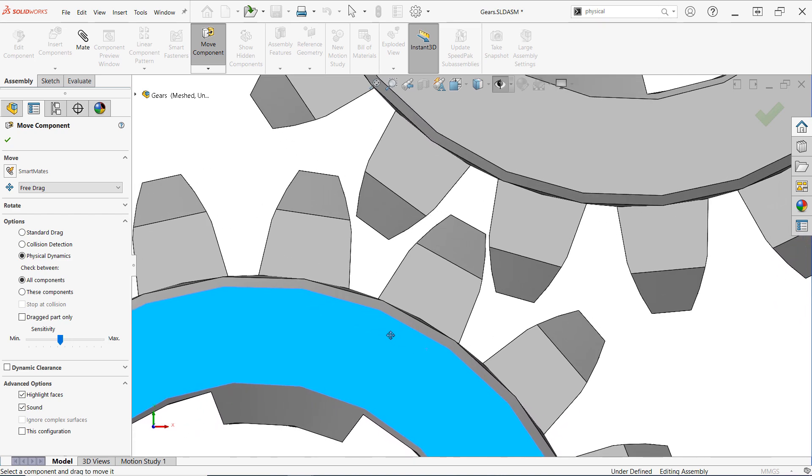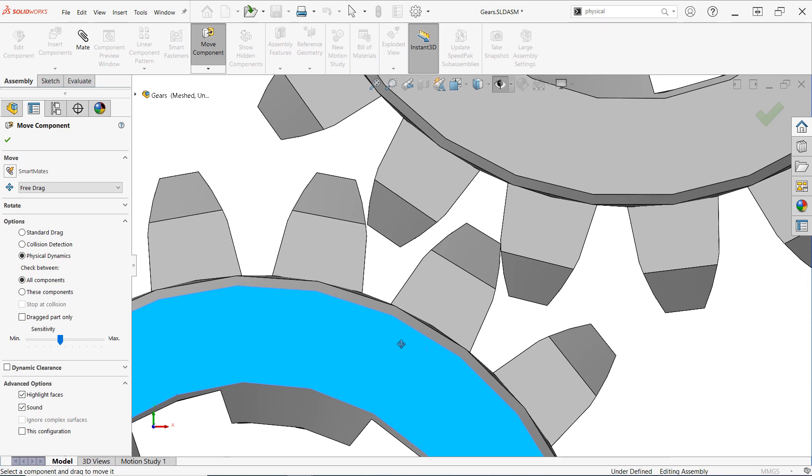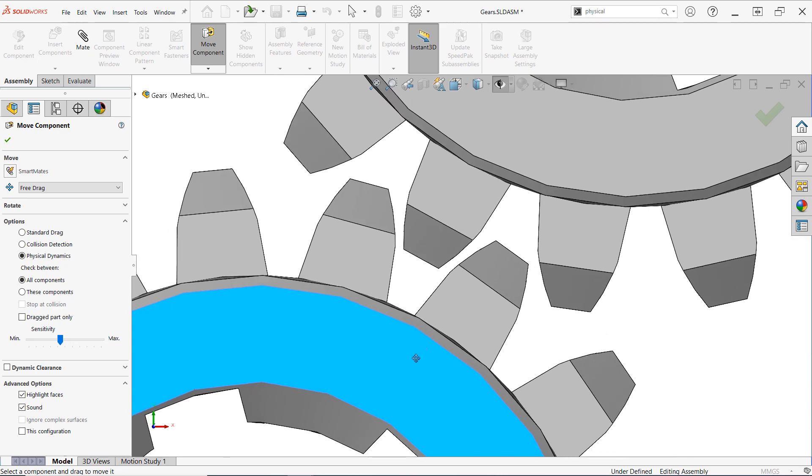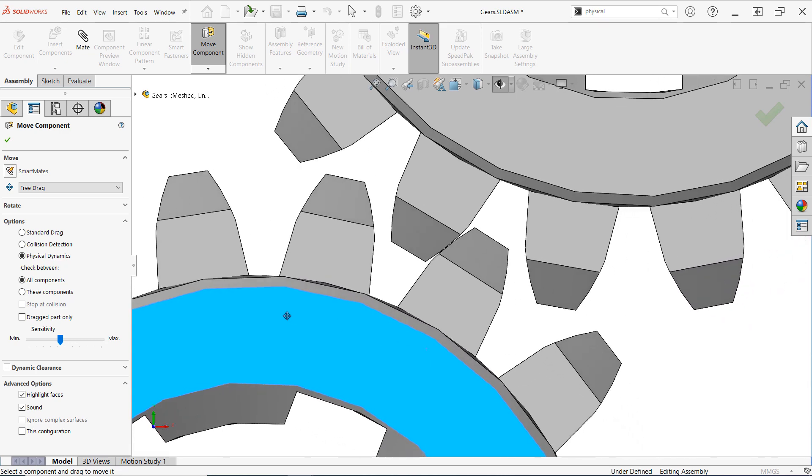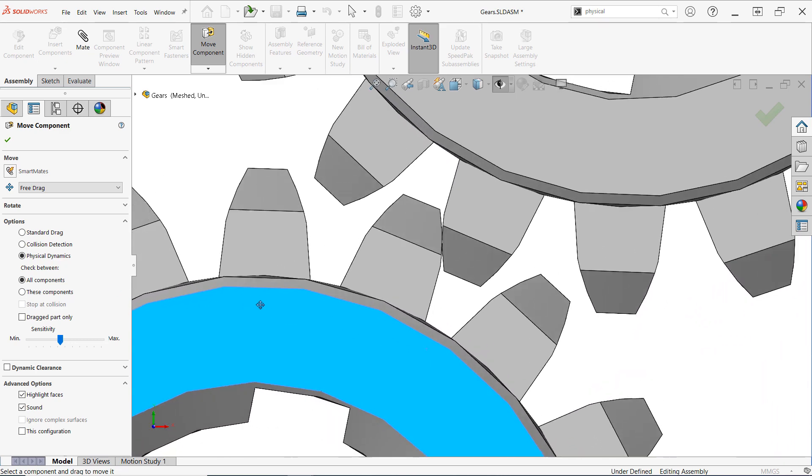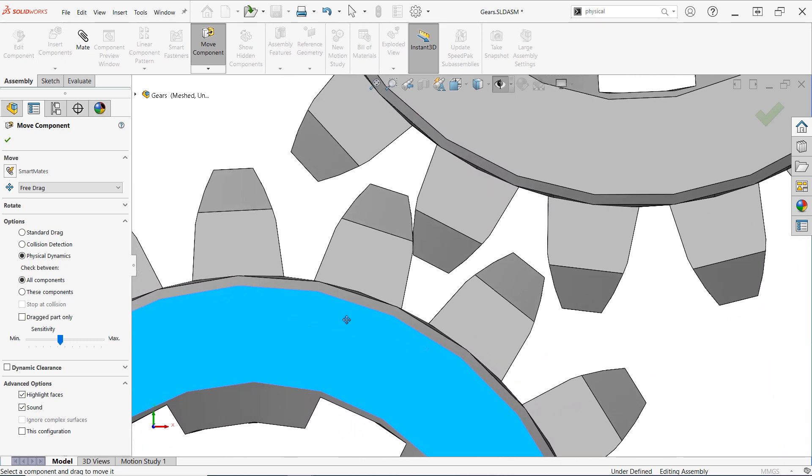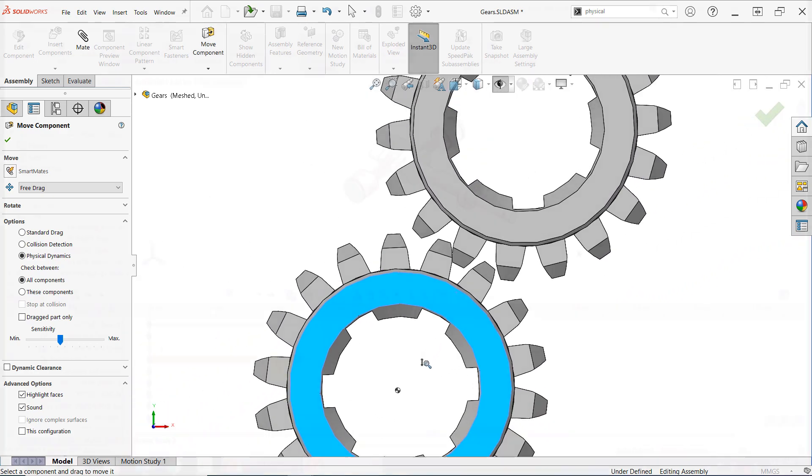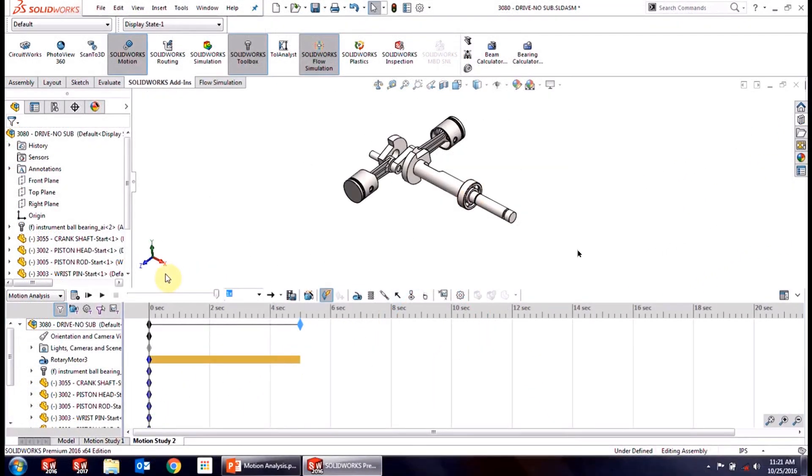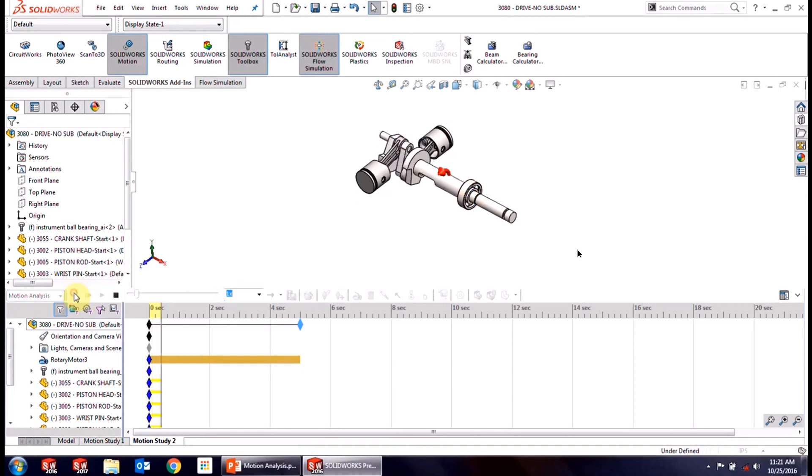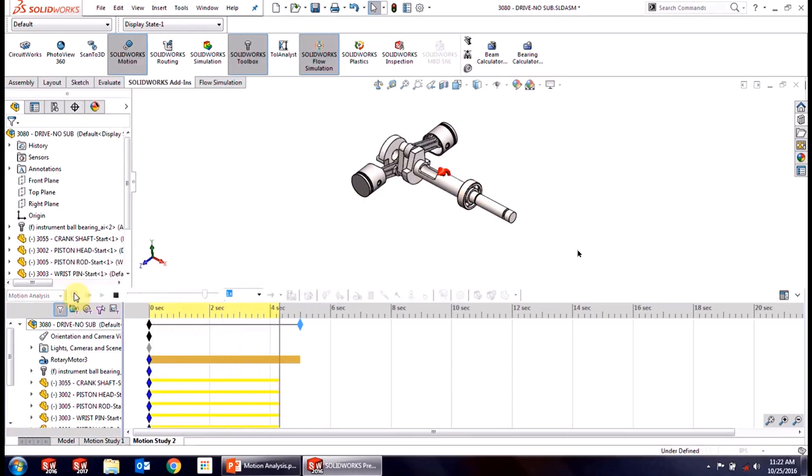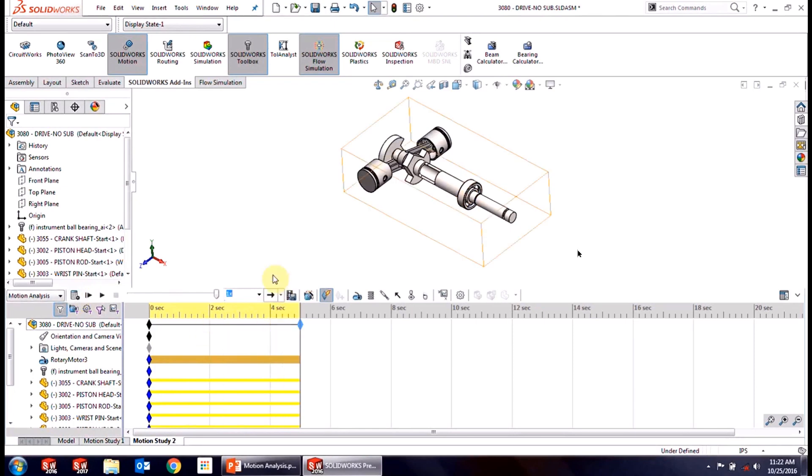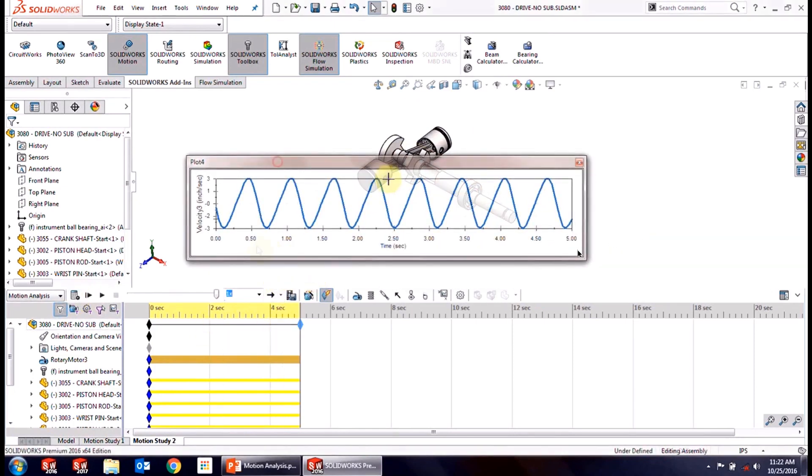And that's all there is to it. With Physical Dynamics, you can investigate the true nature of motion and contact within your assemblies, all without the need for a motion study. That being said, if you'd like to take your motion analysis to the next level and investigate quantities like reaction forces and velocities, or if you'd prefer to include gravity, inertia, friction, etc., consider taking a look at our introductory video to motion analysis in SolidWorks, which has been linked below in the description.